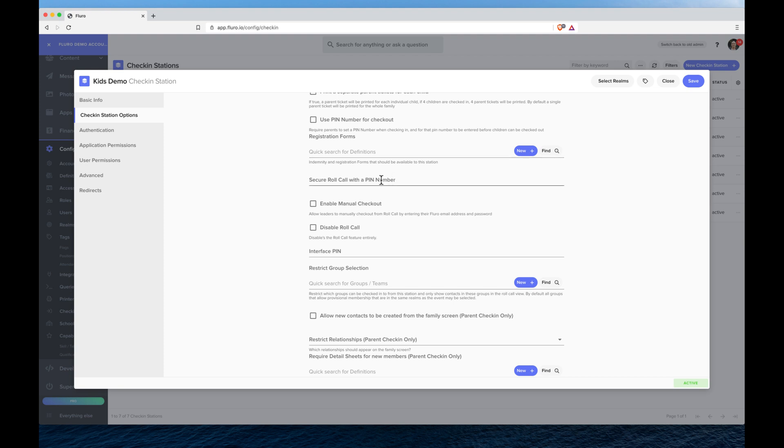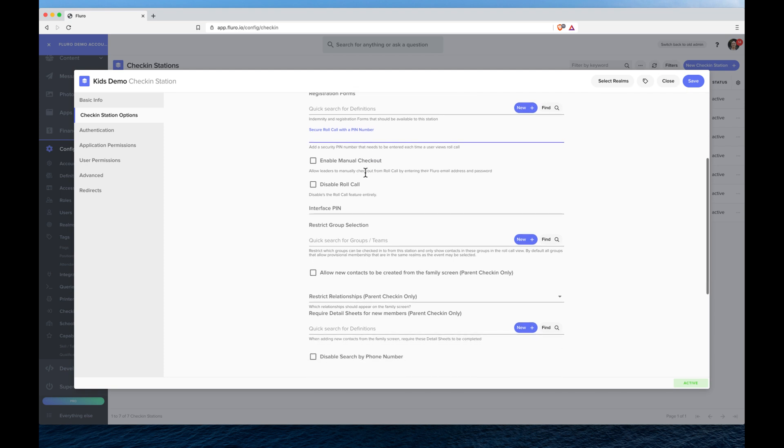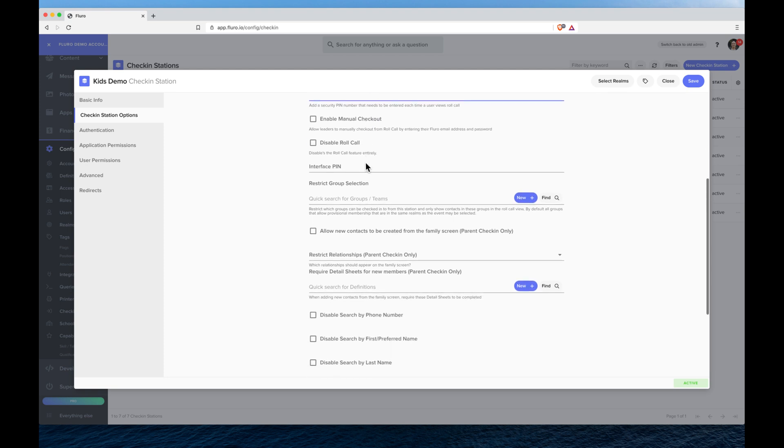I can secure roll call, so the roll call page in the check-in shows you all the people who have checked in currently. I can secure that page with a pin number. I can enable manual checkout, I can disable roll call entirely, and I can also add an interface pin.